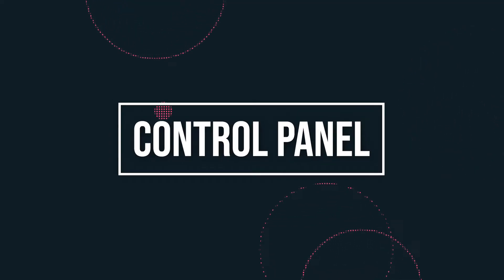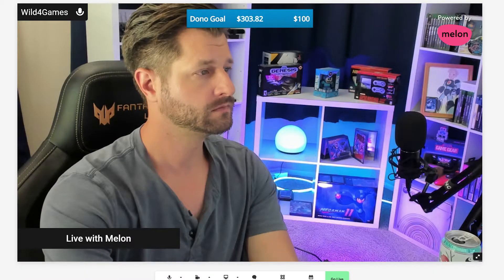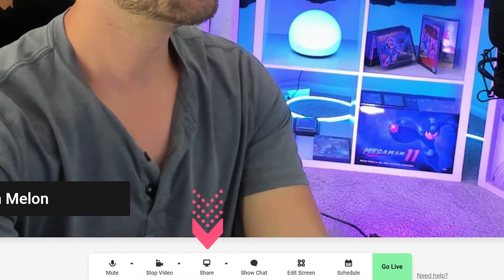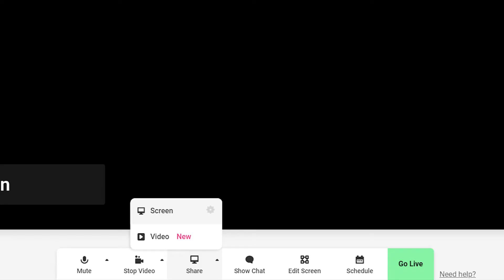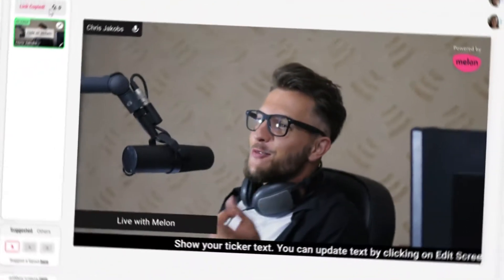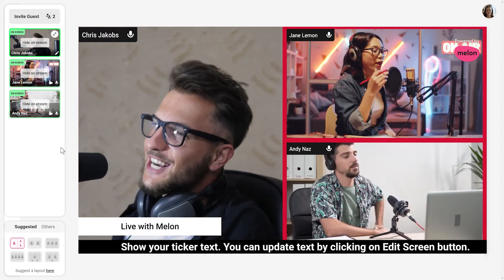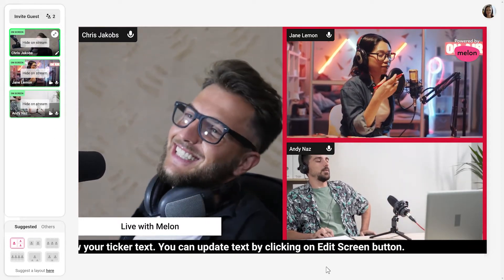When you're live streaming, get familiar with the control panel below your canvas. You will see options to share your screen, view chat, and edit your screen. Sharing your screen allows you to share whatever is on your computer — you can choose to share your full screen, a specific application, or a specific tab in your internet browser. Your guests can also share their screen, and their screen will appear in the waiting room just like a guest.